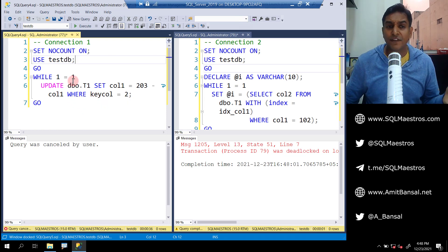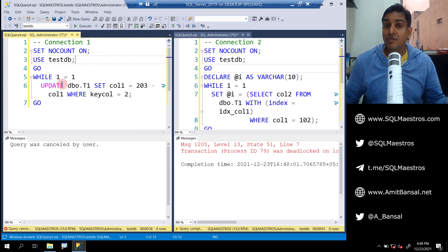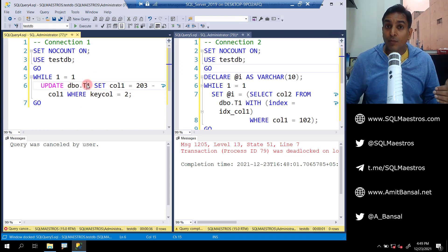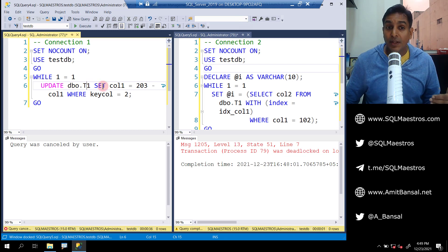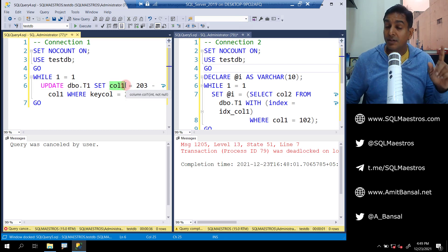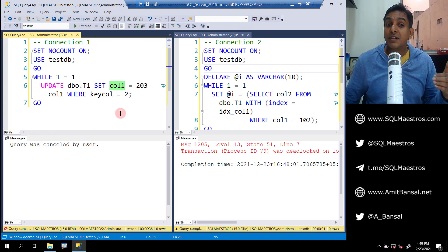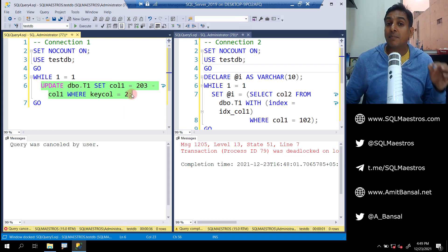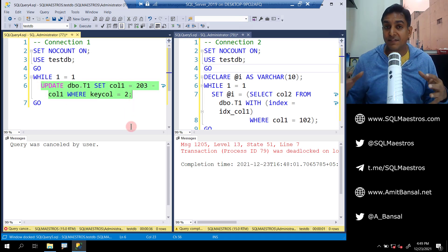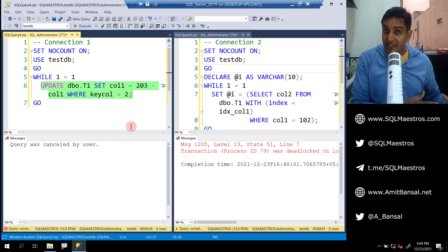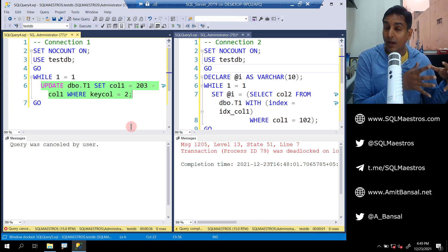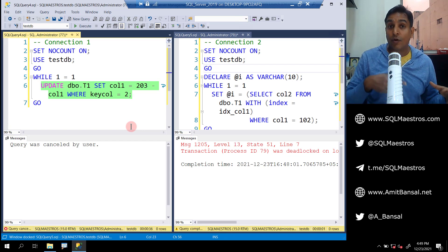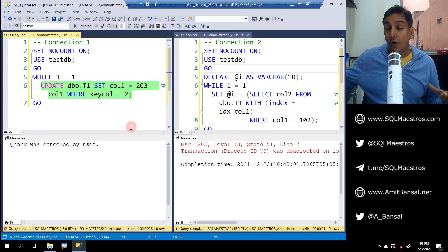Look at the first code, connection one, which is running in an infinite loop. We are updating the table t1, but what are we really doing? We are updating the column call one. Now remember there is a non-clustered index on call one, which means every time this update statement is fired, it has to update the base table, the value of column one on the base table, and it also has to update the non-clustered index structure.